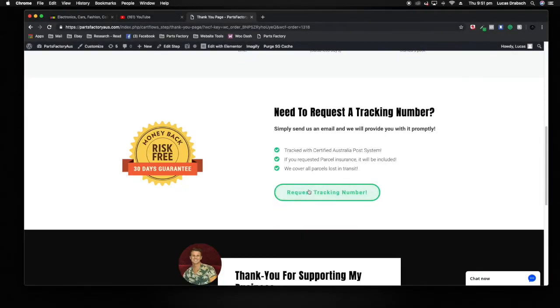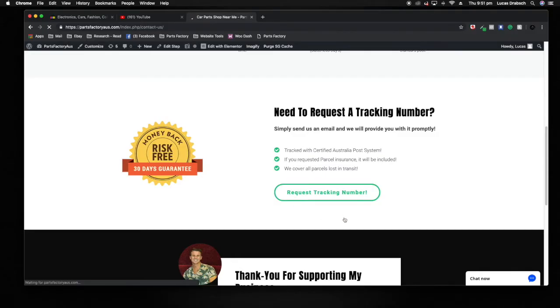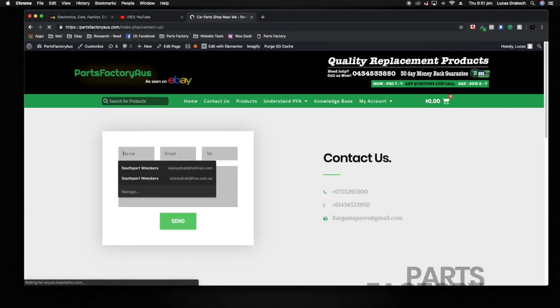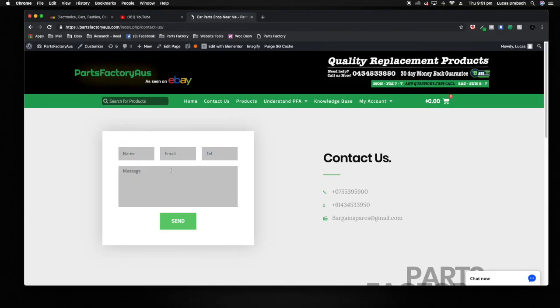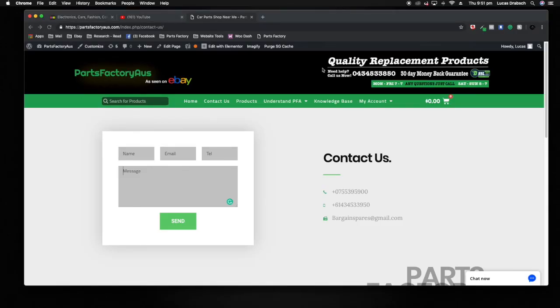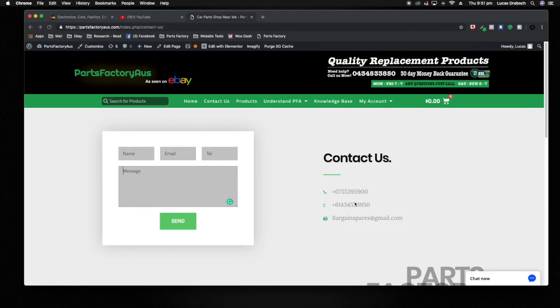At this point you can request a tracking number here. Just enter in the details. I'll forward through a tracking number within about an hour after receiving your order within working hours. And that's about it guys. If you have any further questions, feel free to message me on the live chat just down here, or you can just contact us and call me directly on my mobile here.